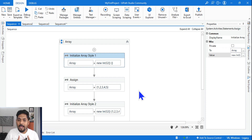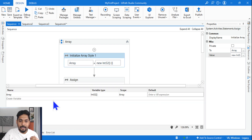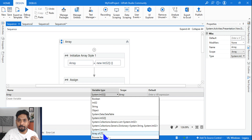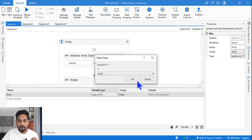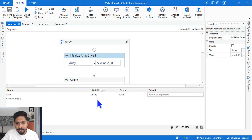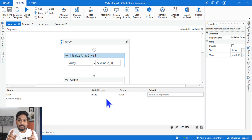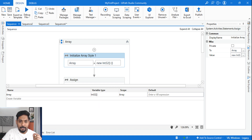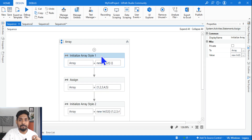The very first data type is array. To understand array, you create a variable called array and then select the data type — click on it, select 'Array of T', then select the data type and click OK. Once selected, for example if you are selecting string, it appears as 'String[]'. Remember: array will always be written in square brackets. This is an important point. Now, point number two — how do you initialize it?